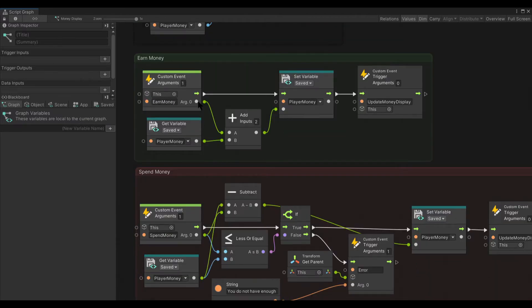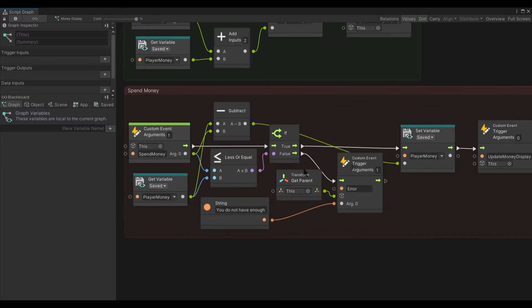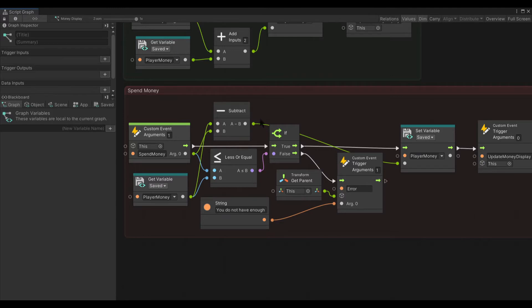We've got earn money, we give it a number, it automatically adds it and plops it in there. Then we've got the spend money one which is a lot more complicated because if I don't have enough money it might cause a problem.